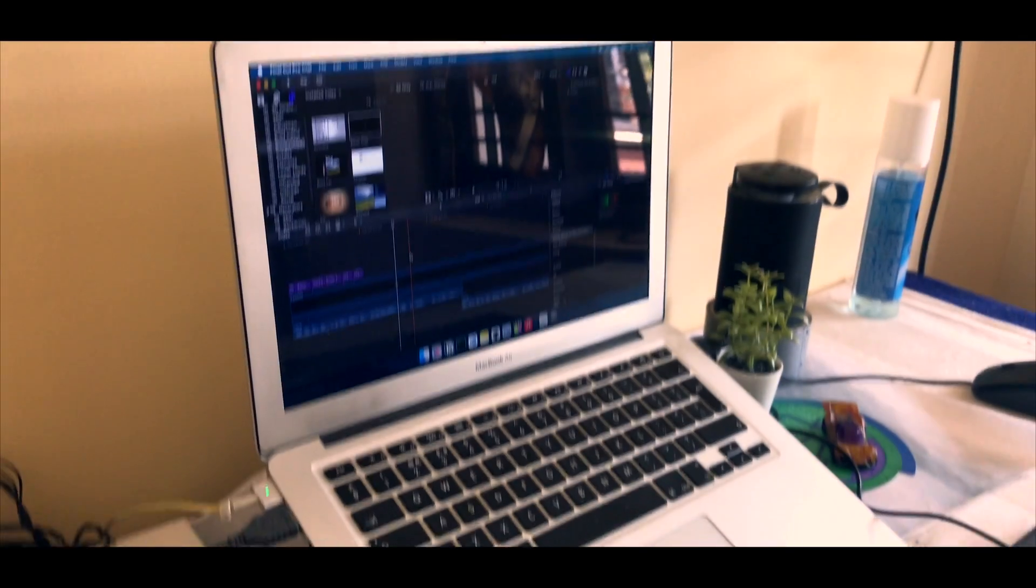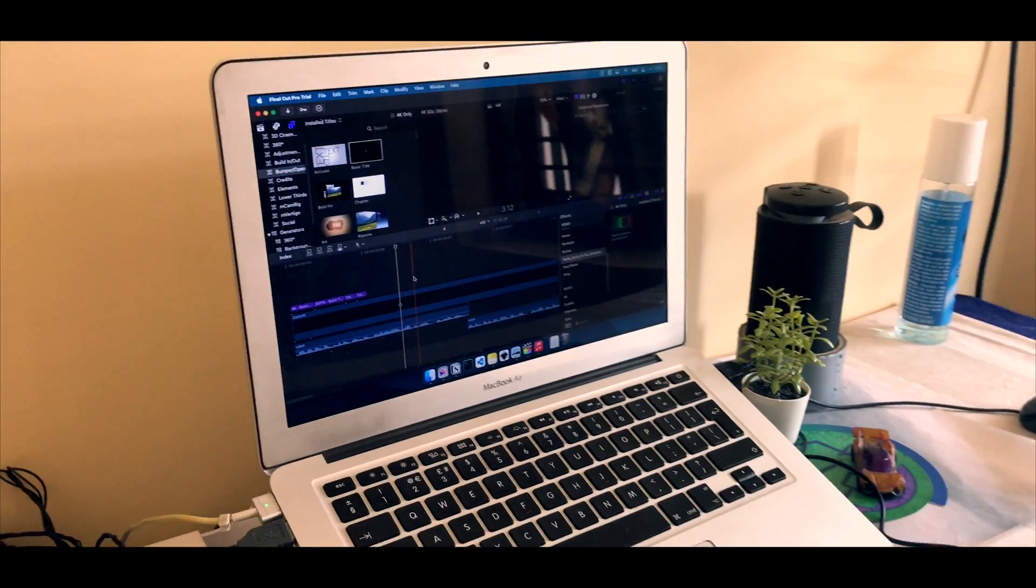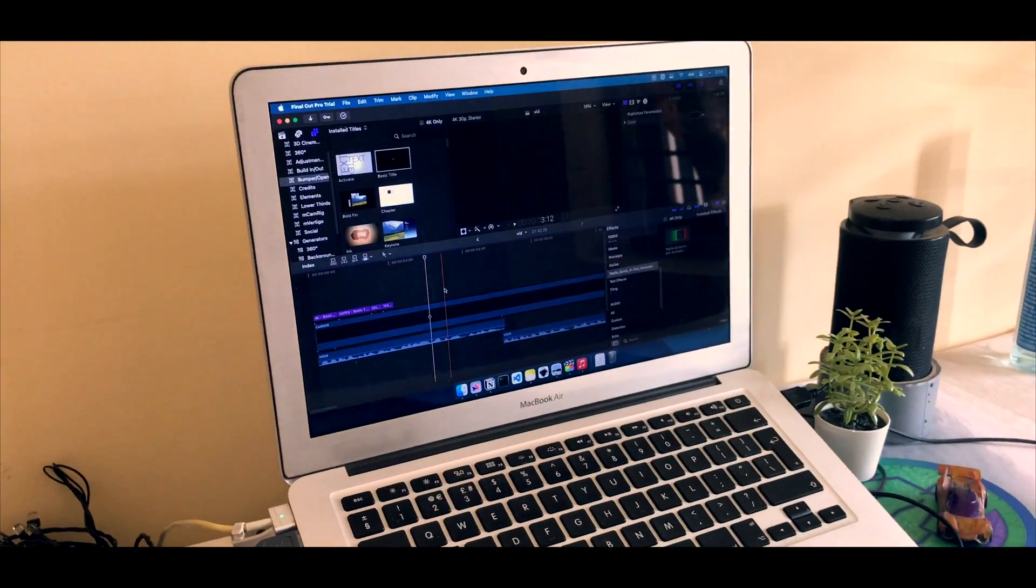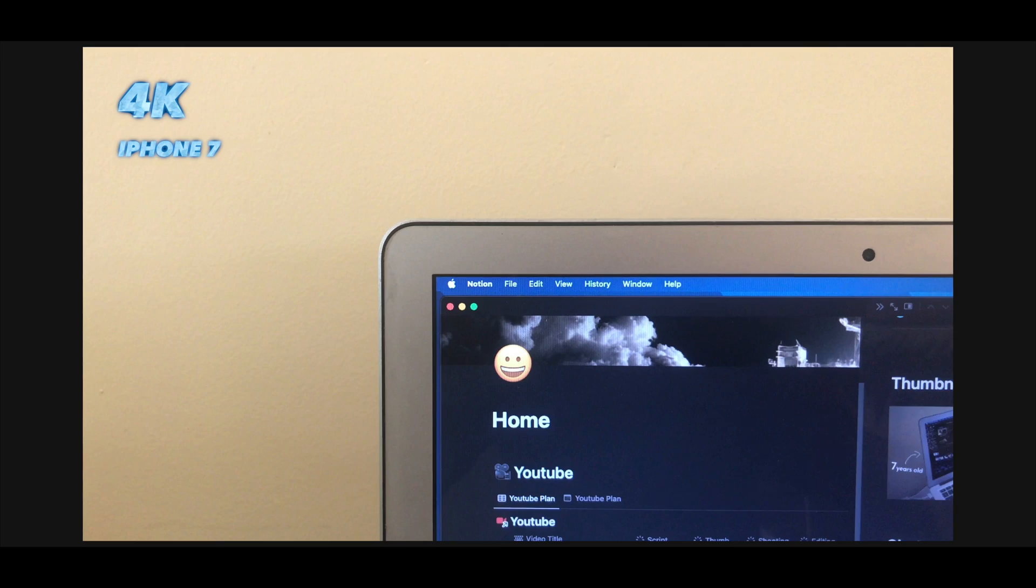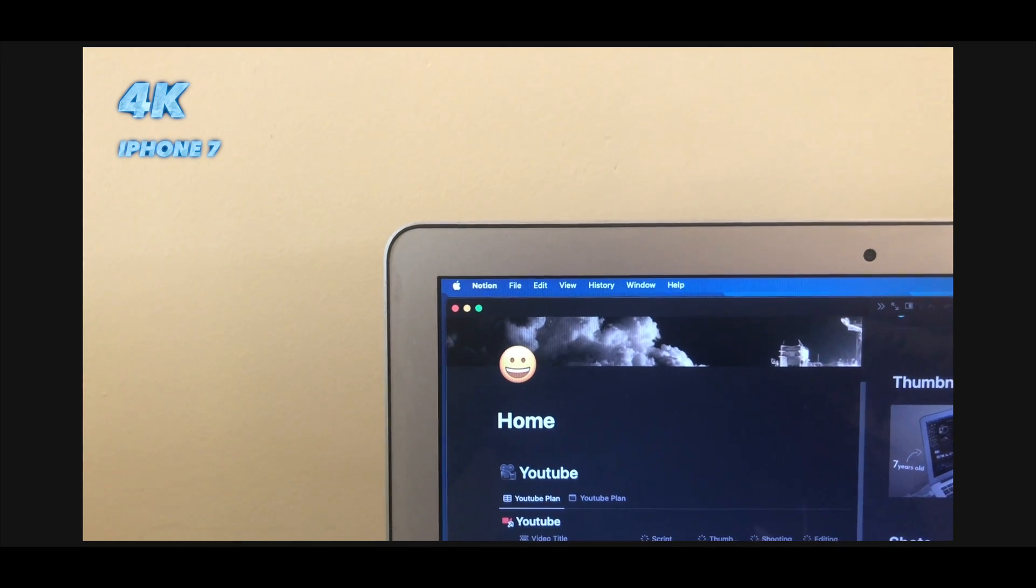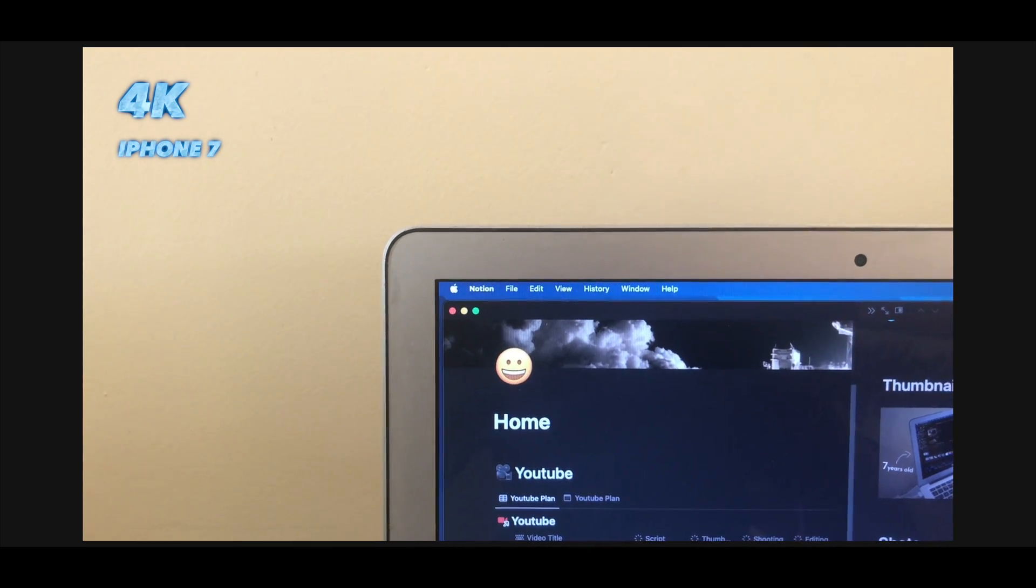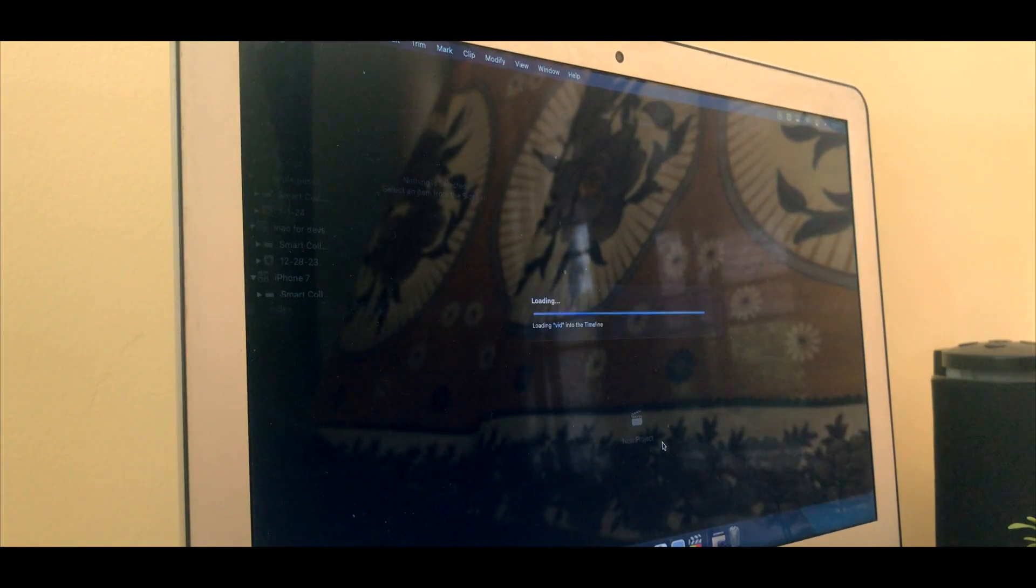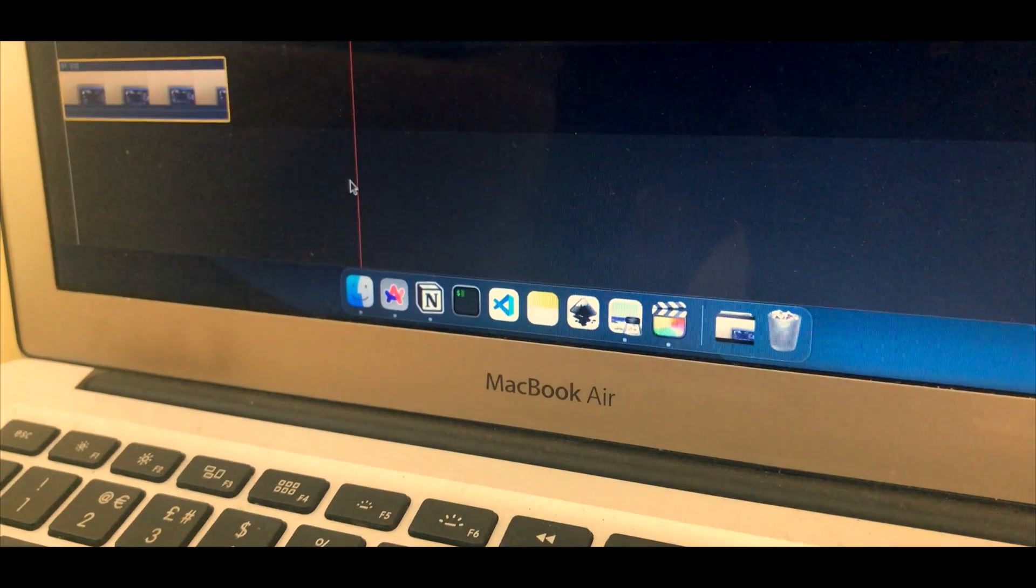4K 30 frames per second on the 7 year old MacBook Air, let's see how it goes. This is a 4K clip that I just shot on the iPhone 7. Let's open up Funko Pro and import this file.